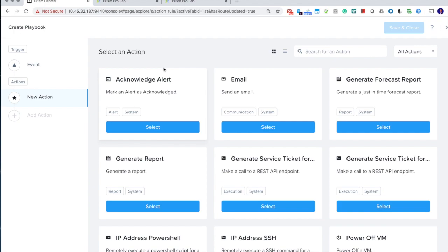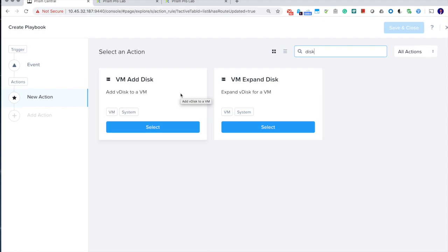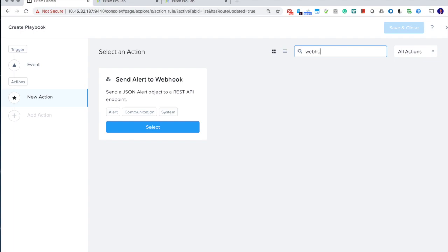There's two more actions related to the disk. So now you can add disk automatically to the VM and expand the disk. We also add actions to allow you to send an alert object with full information of alerts to a webhook to a third-party system. This action will be very handy if you want to connect to any other third-party ticket system or notification system.